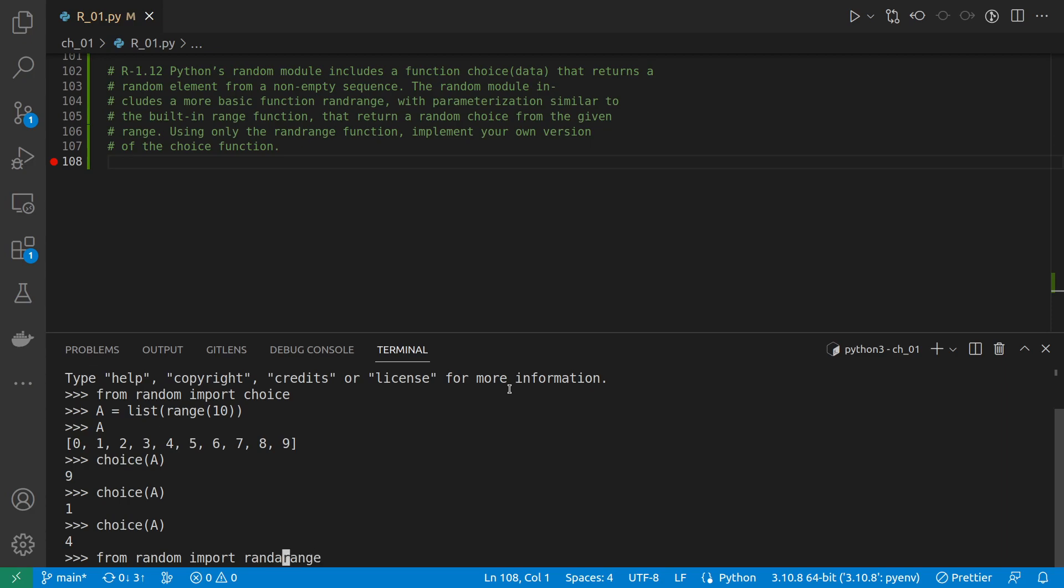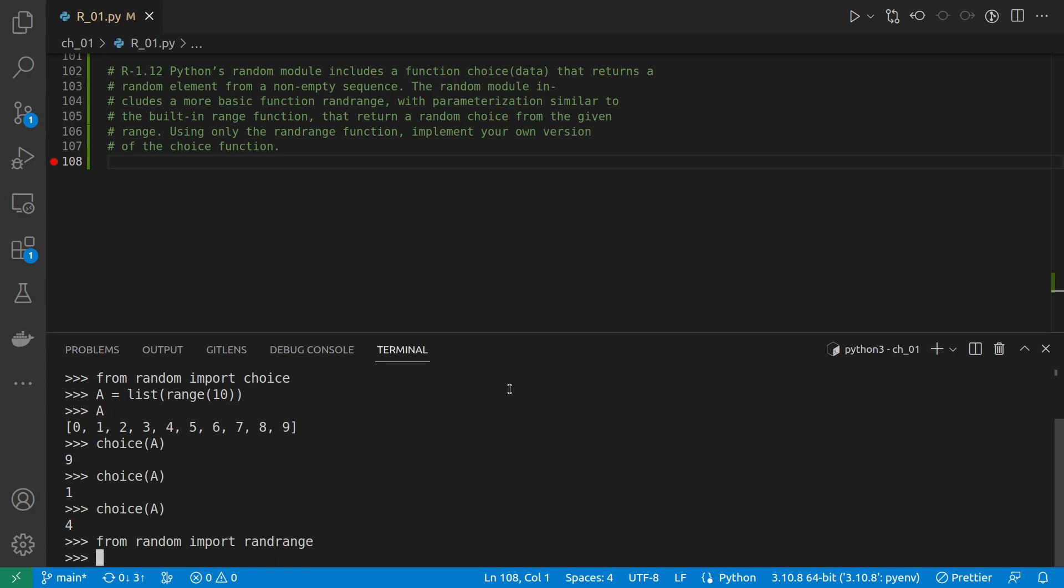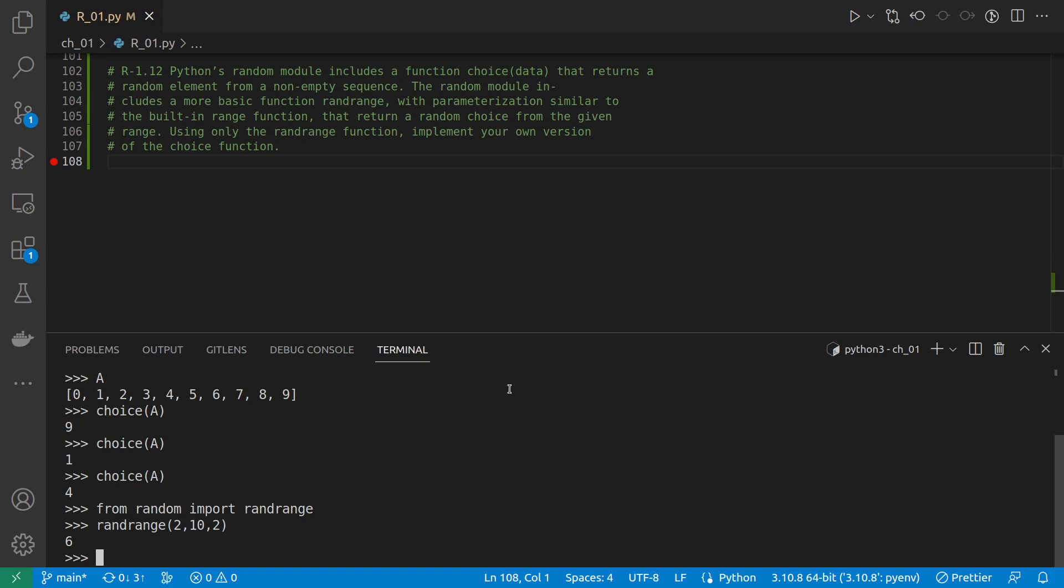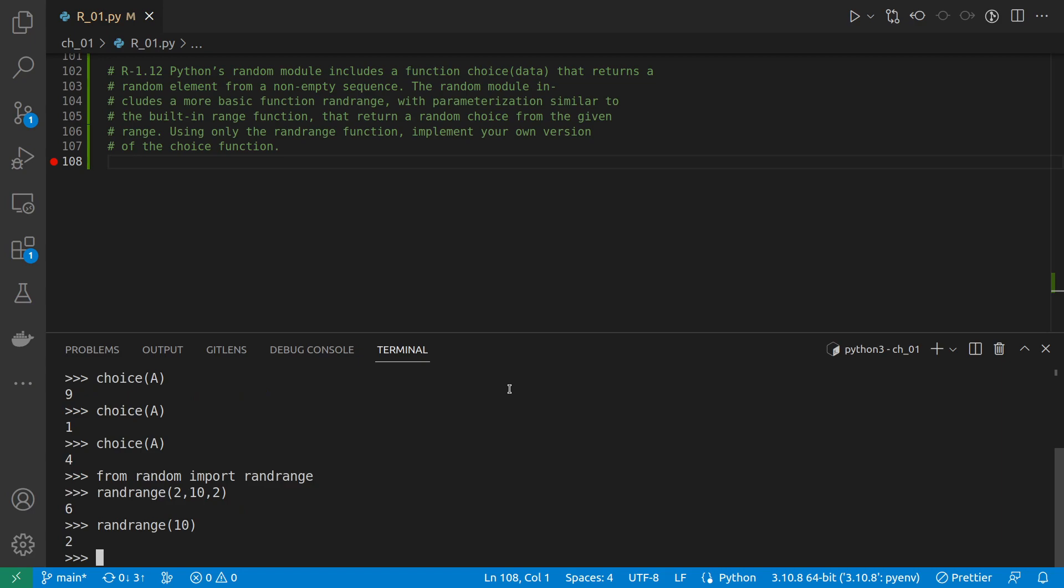On the other hand, we have randrange. It's similar to range. We could give it just a number and it will produce a range starting from 0 up to but not including the number, or we can actually give it a start and end and the step. For example, if we give it a start by 2 and an end by 10 and a step by 2, it will give us a random even number between 2 and 10.